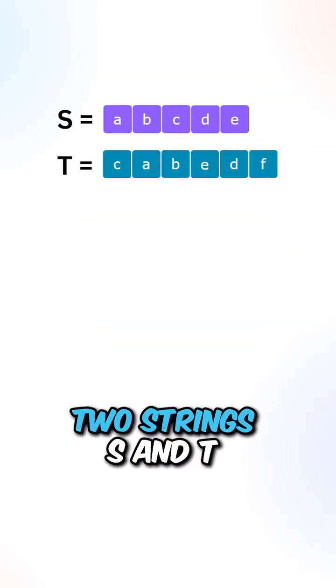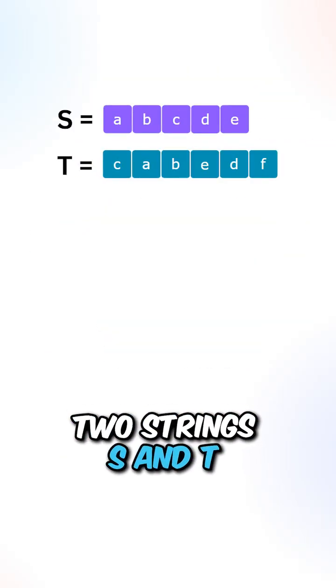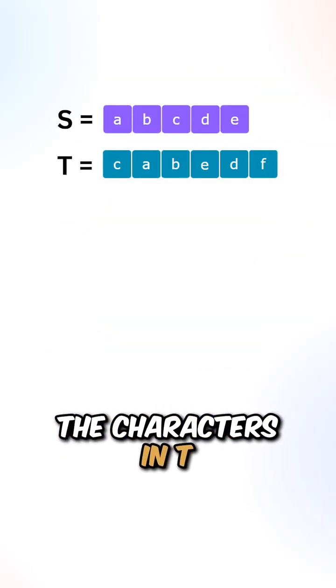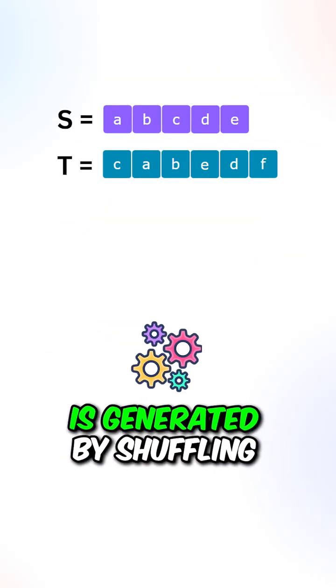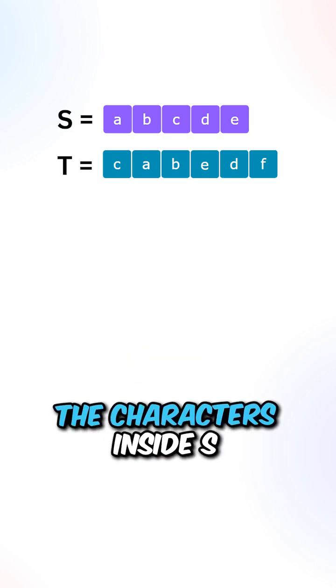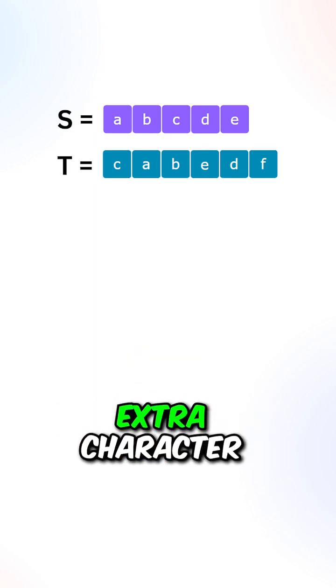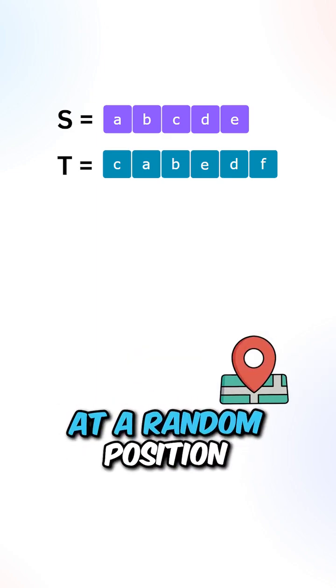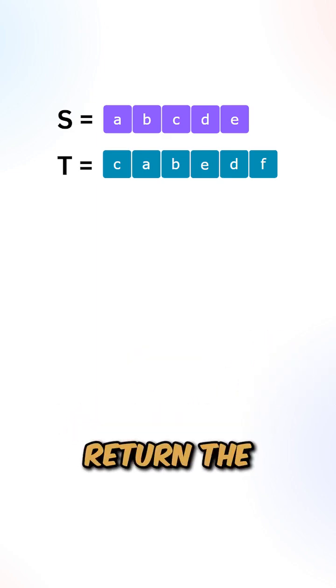So you are given two strings S and T. The characters in T are generated by shuffling the characters inside S and then adding an extra character at a random position.